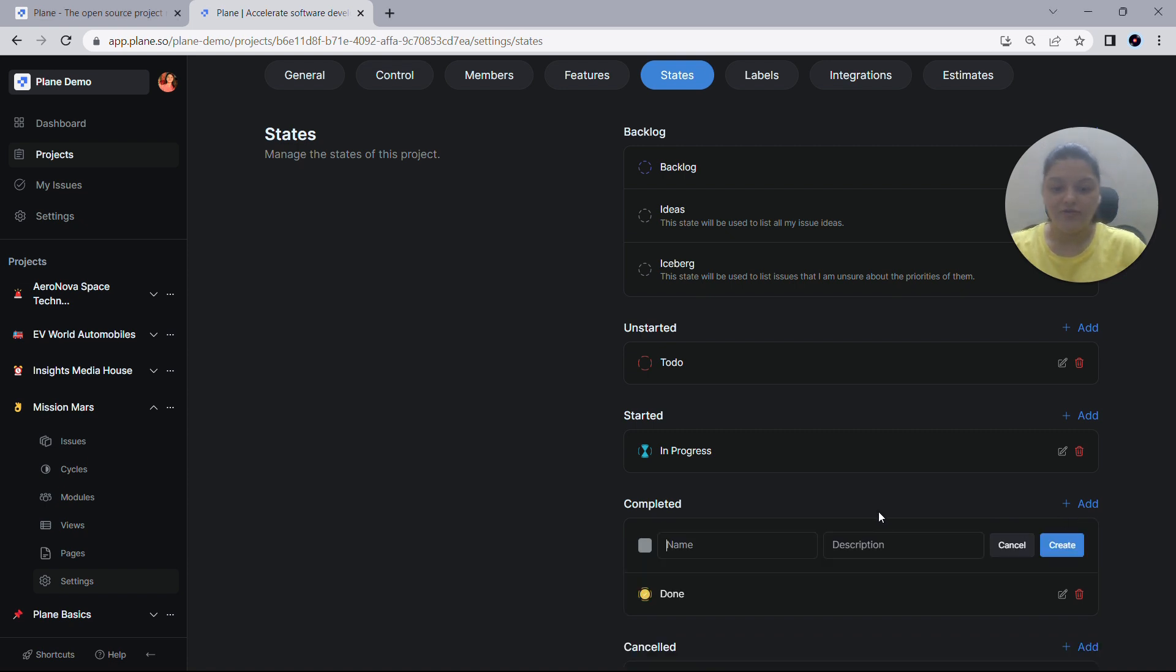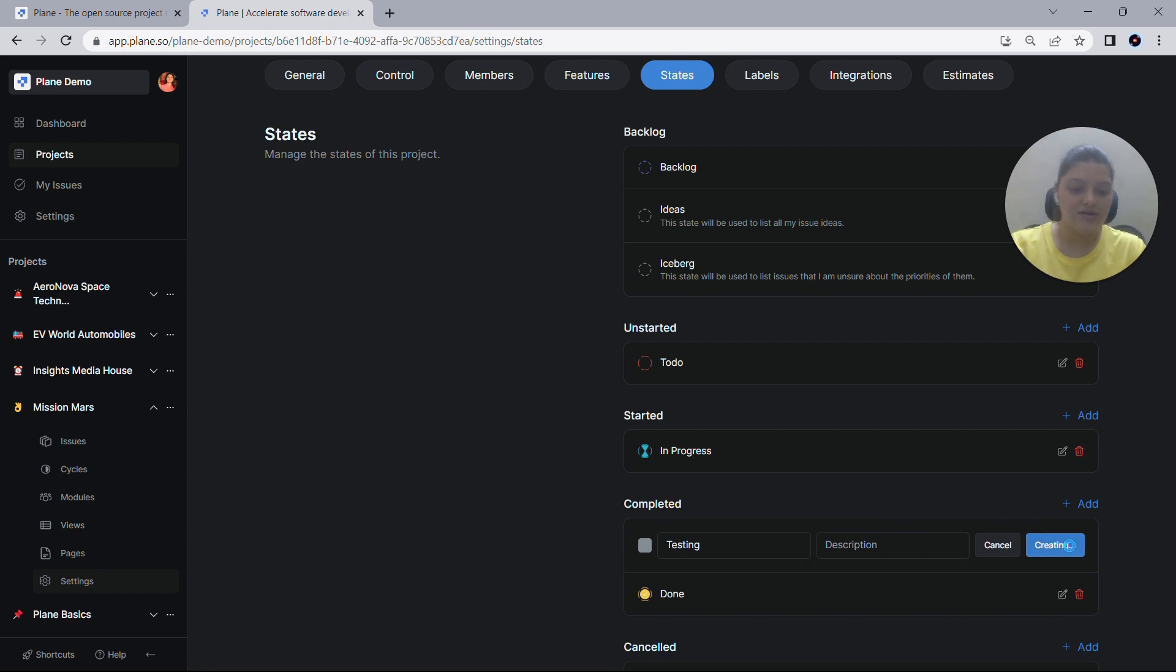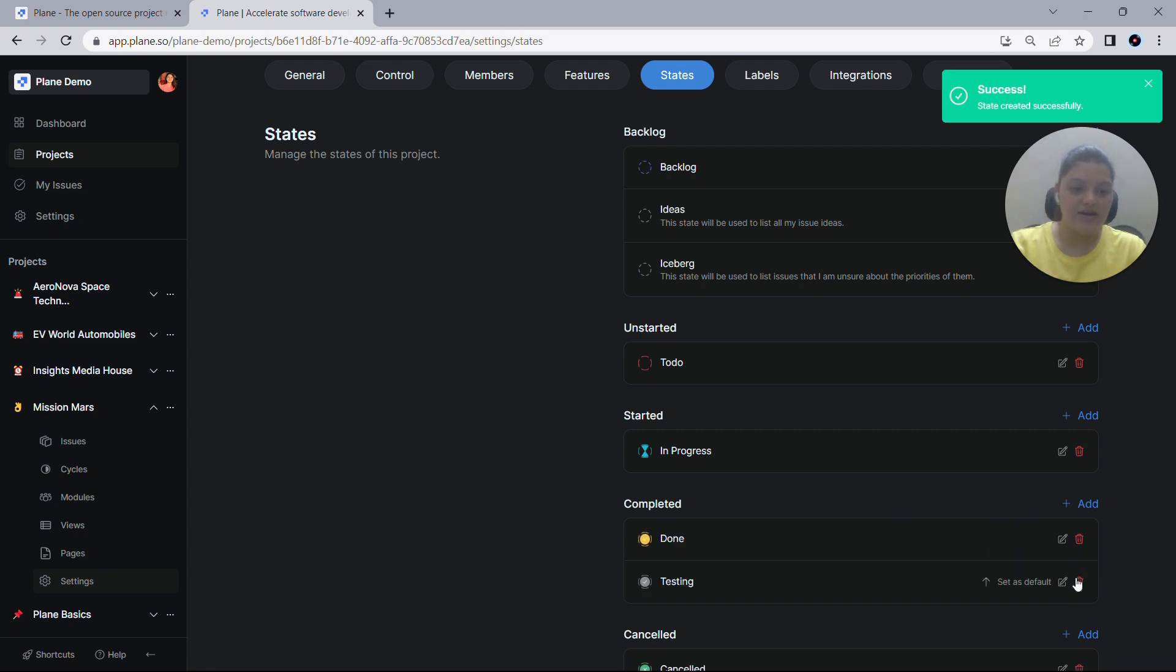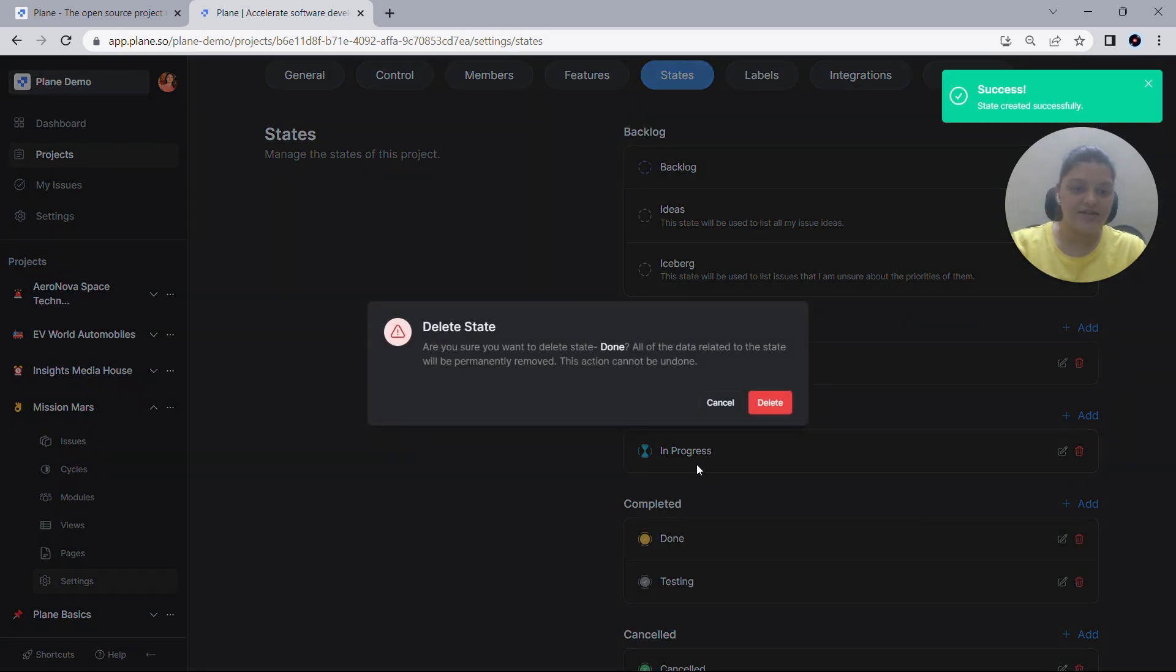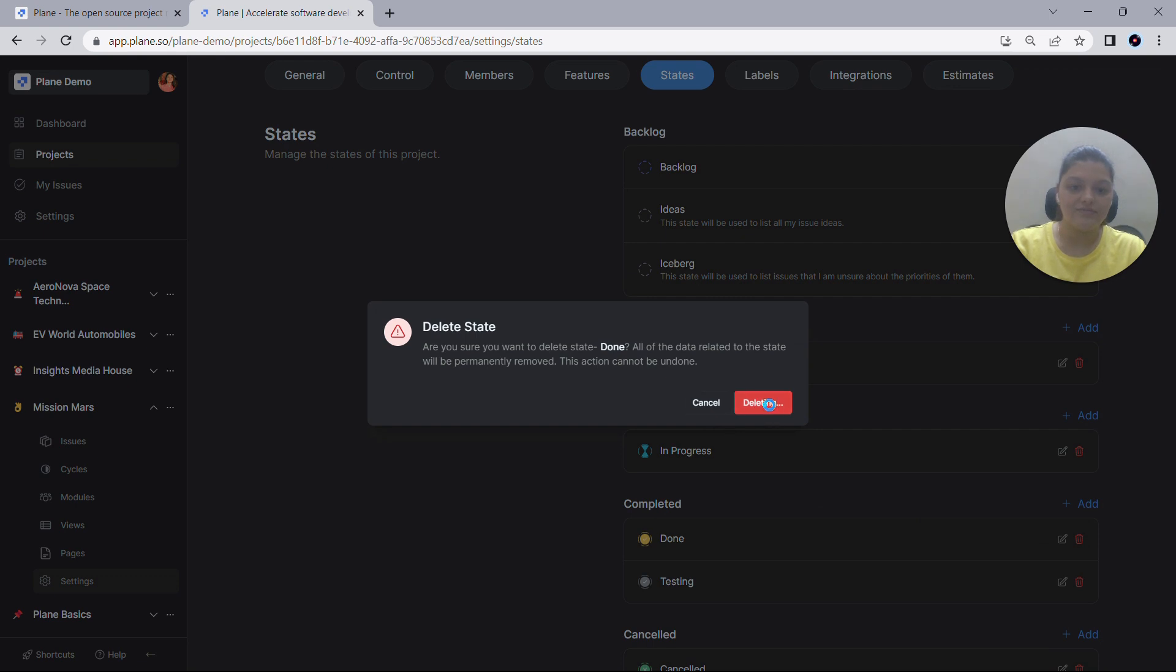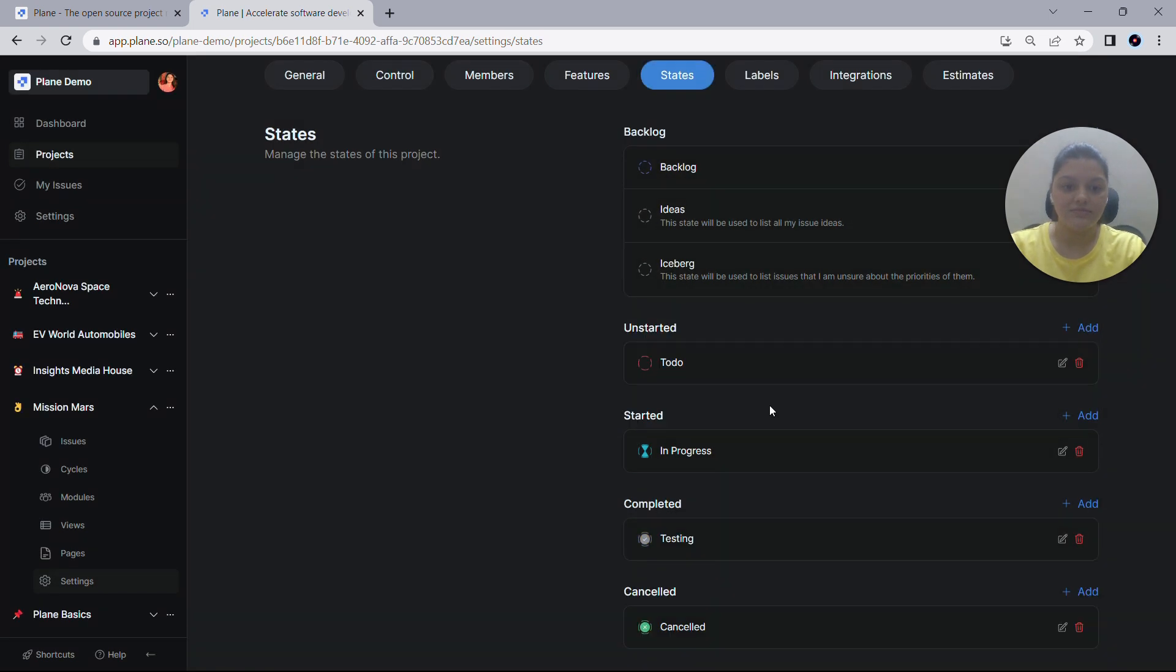Let me add the first state with the name Testing and create one. So as you can see, the state has now been deleted.